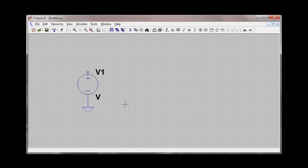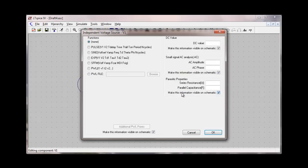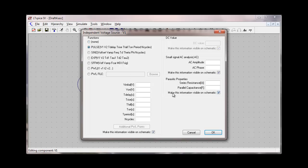Now we're going to start with the pulse source, so we'll move to the voltage source and right click on that. And we get the dialog box here that describes the voltage source. We'll click on advanced, and in the advanced we have several different options on what functions the voltage source can perform. We'll start with the pulse voltage source.